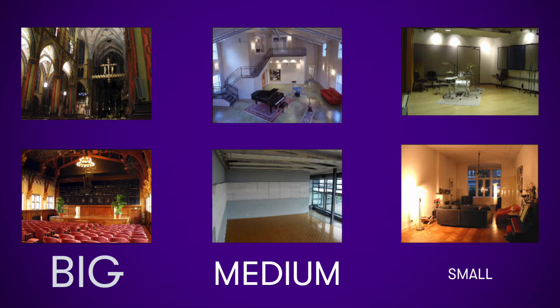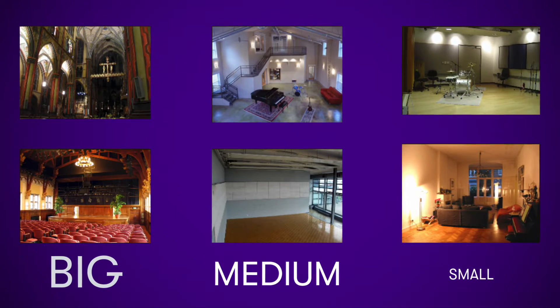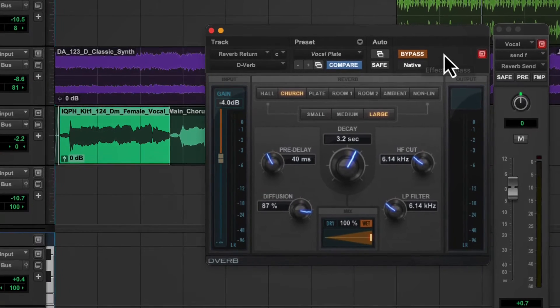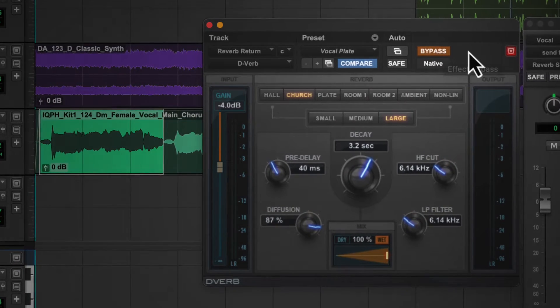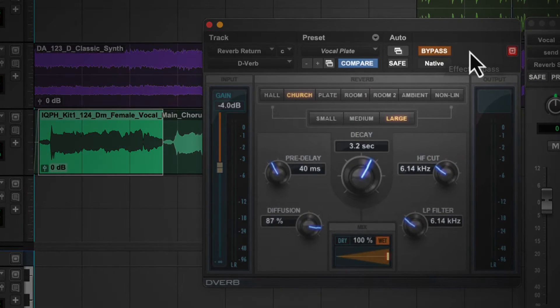Depending on the size of the space, things in the space, and the material of the surfaces, the tone and times it takes for the reflections to reach the ears varies, and gives each space its own reverb profile. This process is modeled by reverb effects to create natural or unique spatial sound characteristics. Let's use the D-Verb plugin that comes with Pro Tools to compare the presence and absence of a reverb effect.